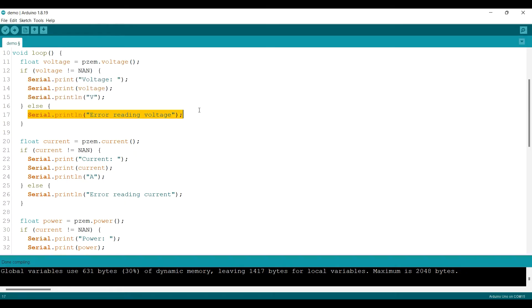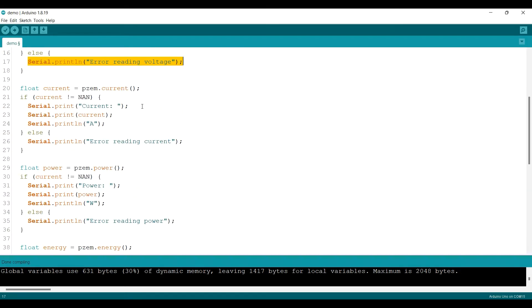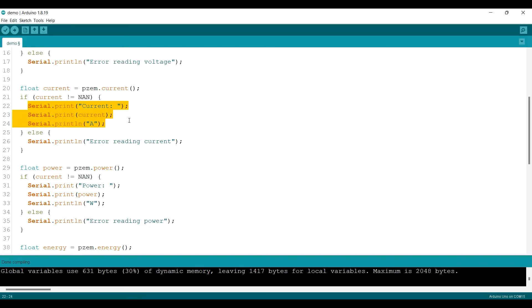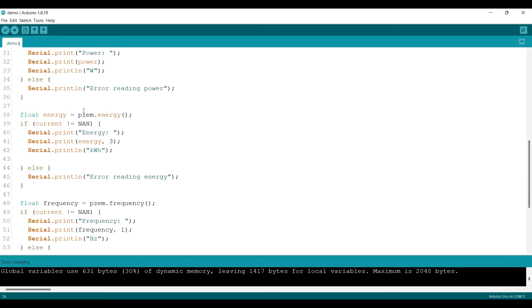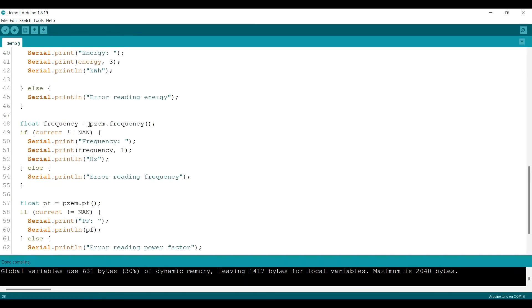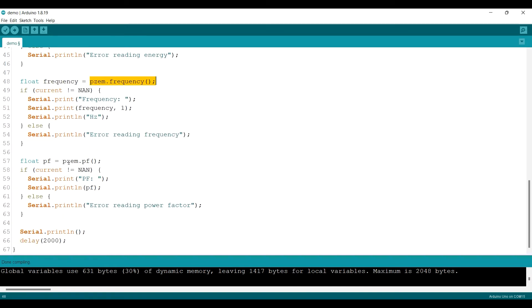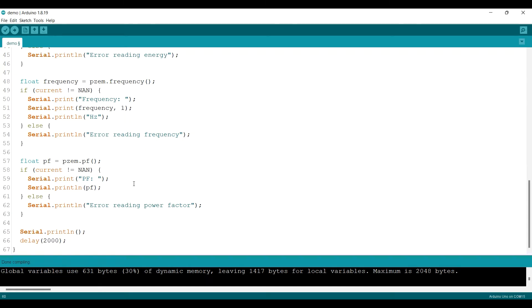And to get current, we just need to type pzm.current, then we print the current value. So with the power, energy, frequency, and also the PF or power factor. Very easy, right? This module, this sensor is very easy to use and great.